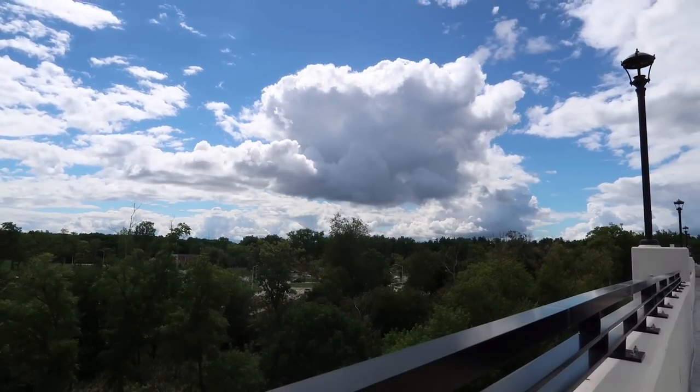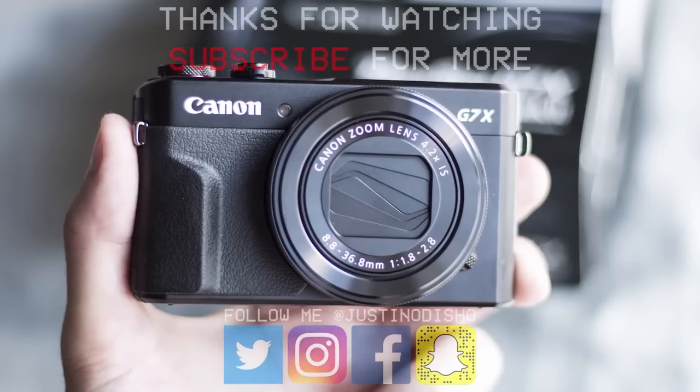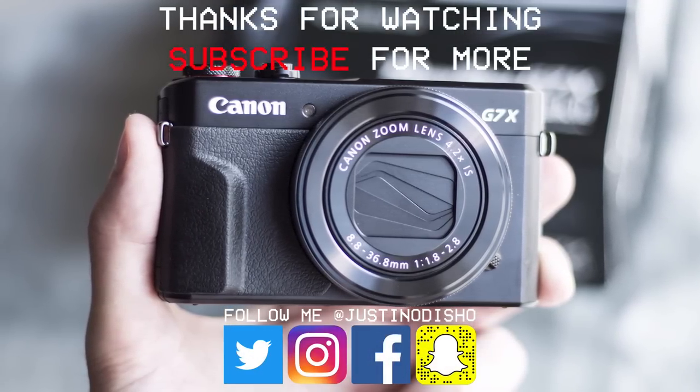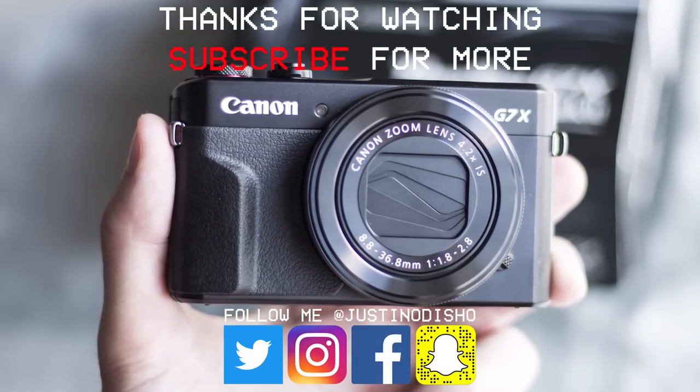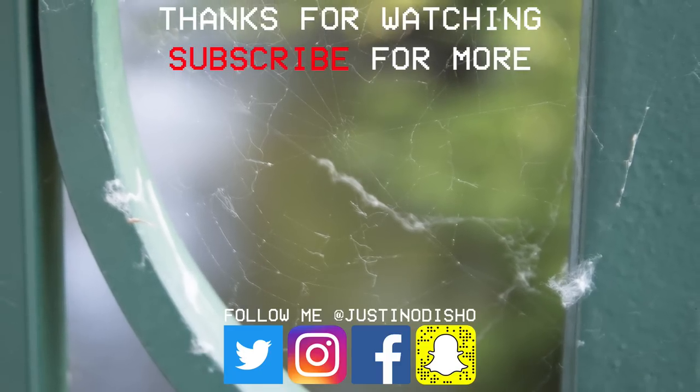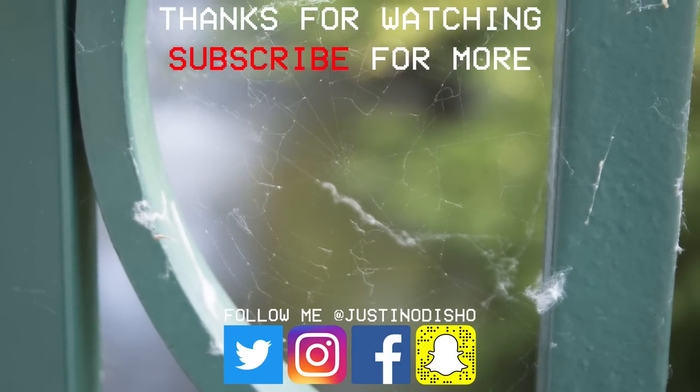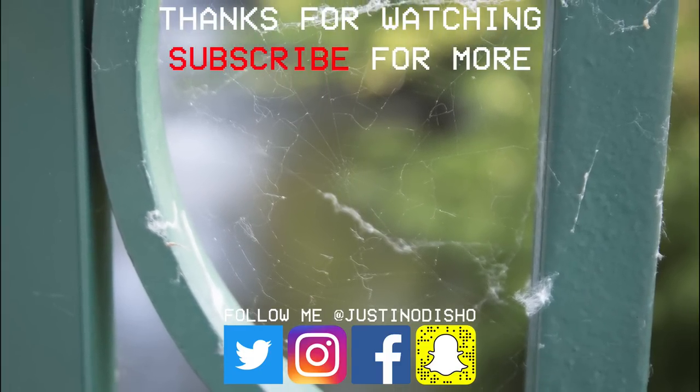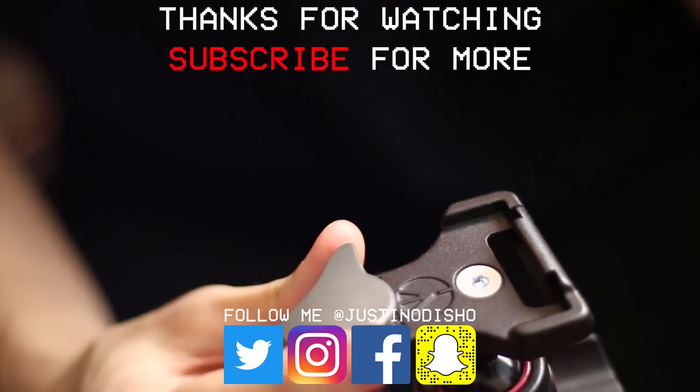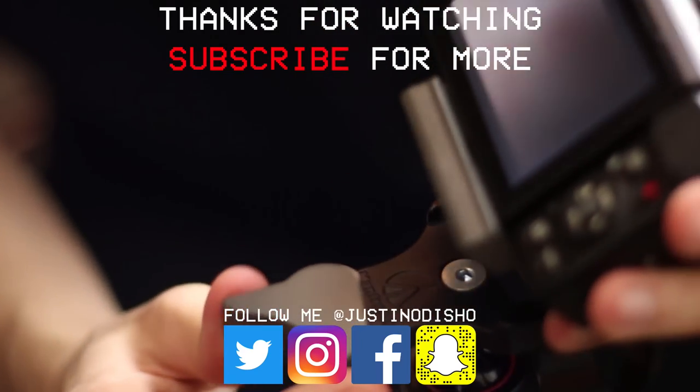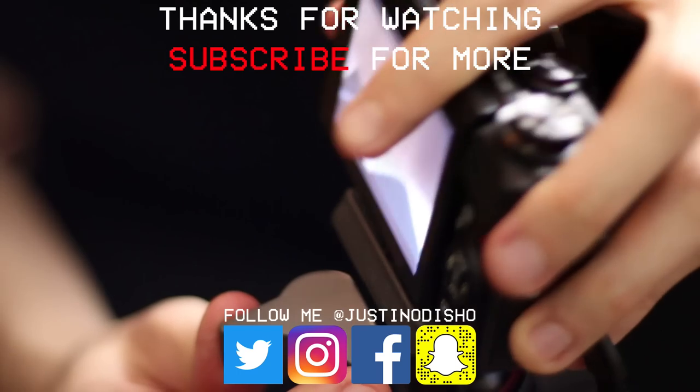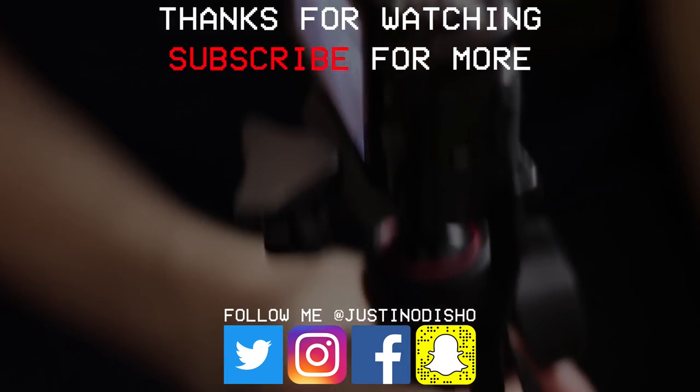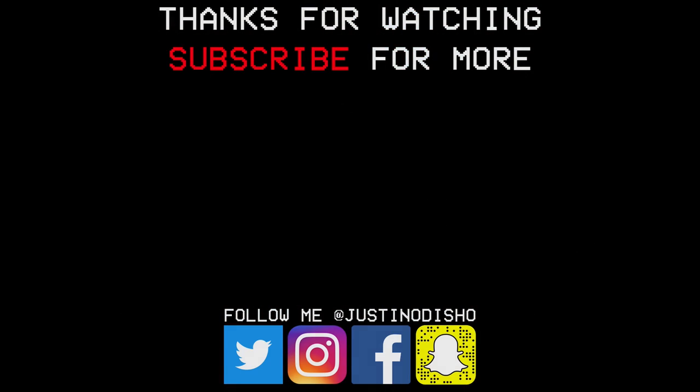If you guys like this video, definitely leave a big like on it below. Let me know just out in the comments, and make sure you subscribe to my channel here on YouTube so you don't miss any of my new future videos. You can follow me on social media at justinodshow to stay in touch with me, and once again, thank you guys so much for watching, and I'll see you next time.